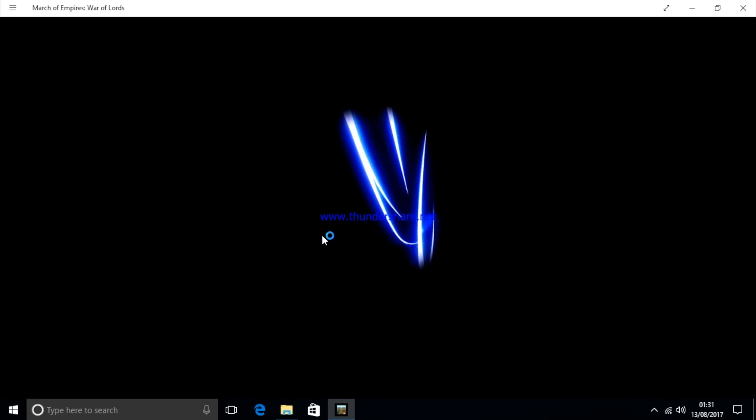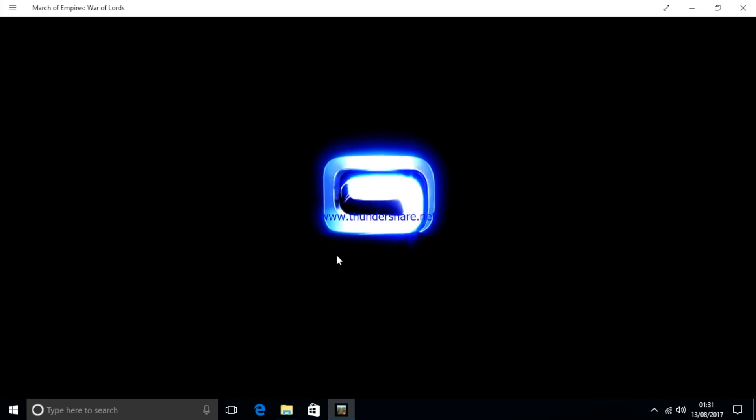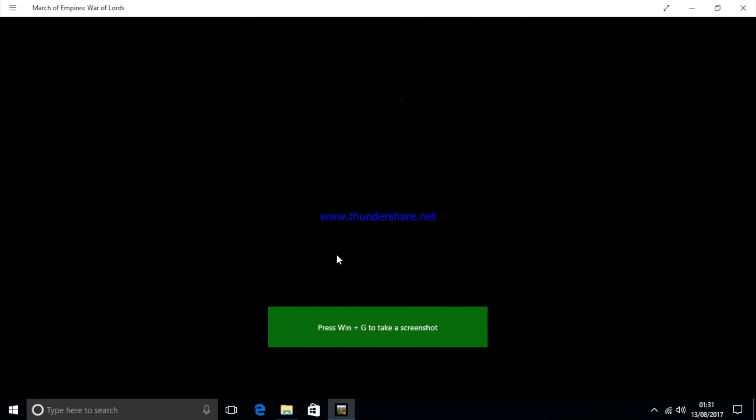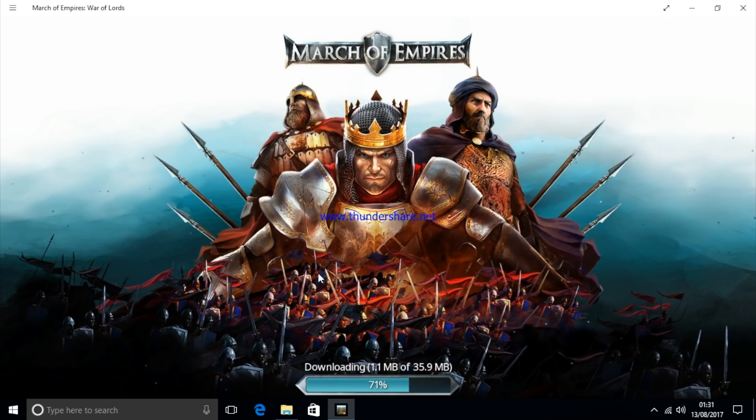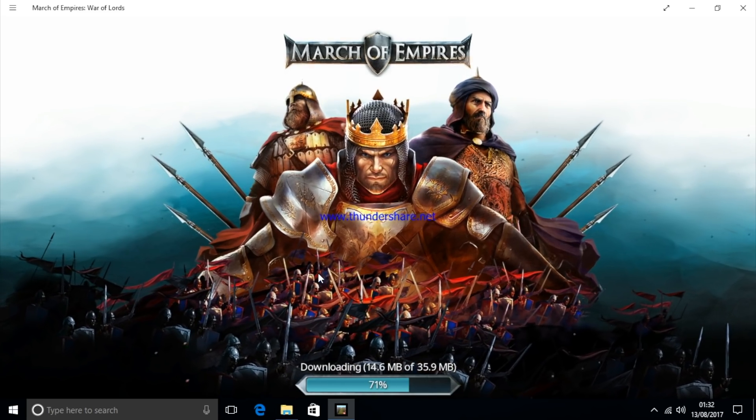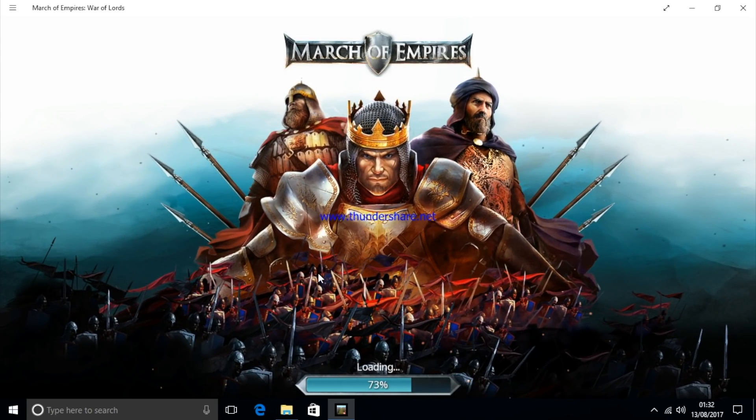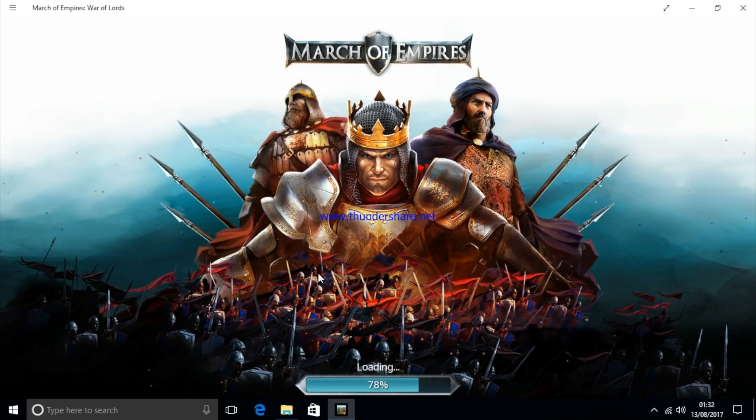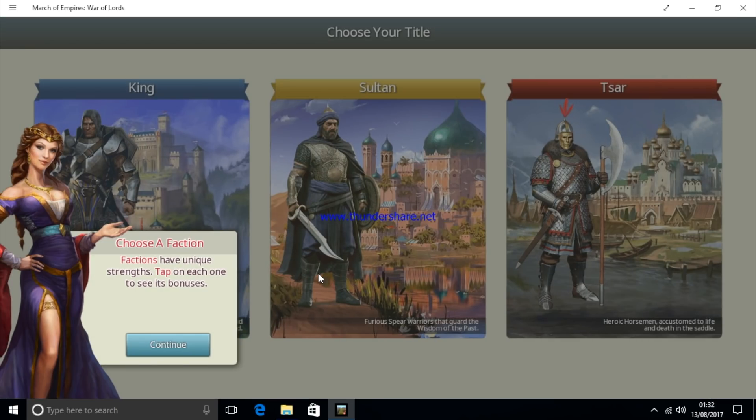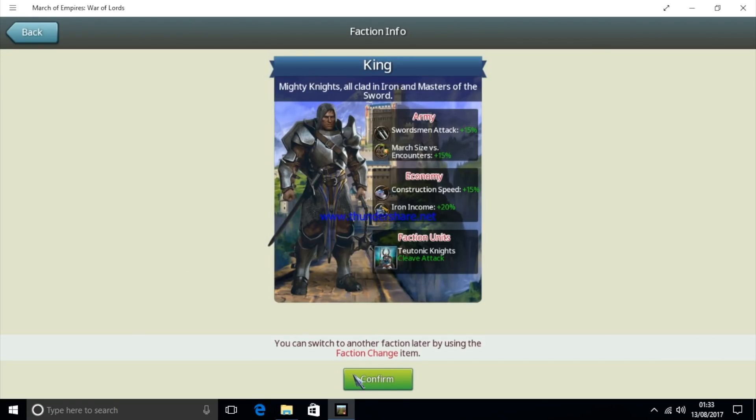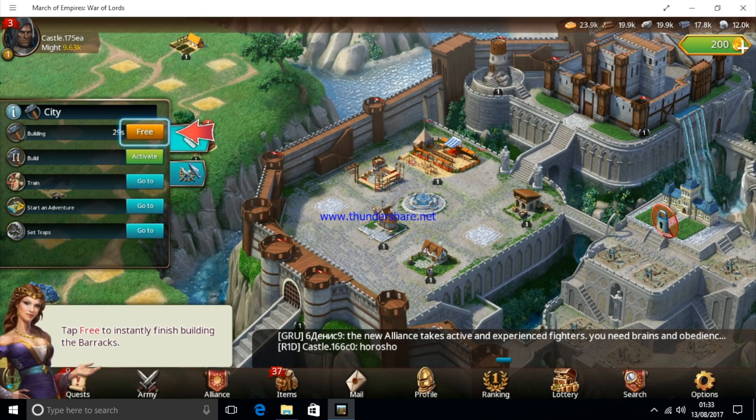So here we are with another 3D game. This is already built into the mini PC, so the March of Empires. Yes, never played it before, but hey I think I'm gonna go for and be the king. Yeah, let's be the king. Not the king of reviews, that was really corny.